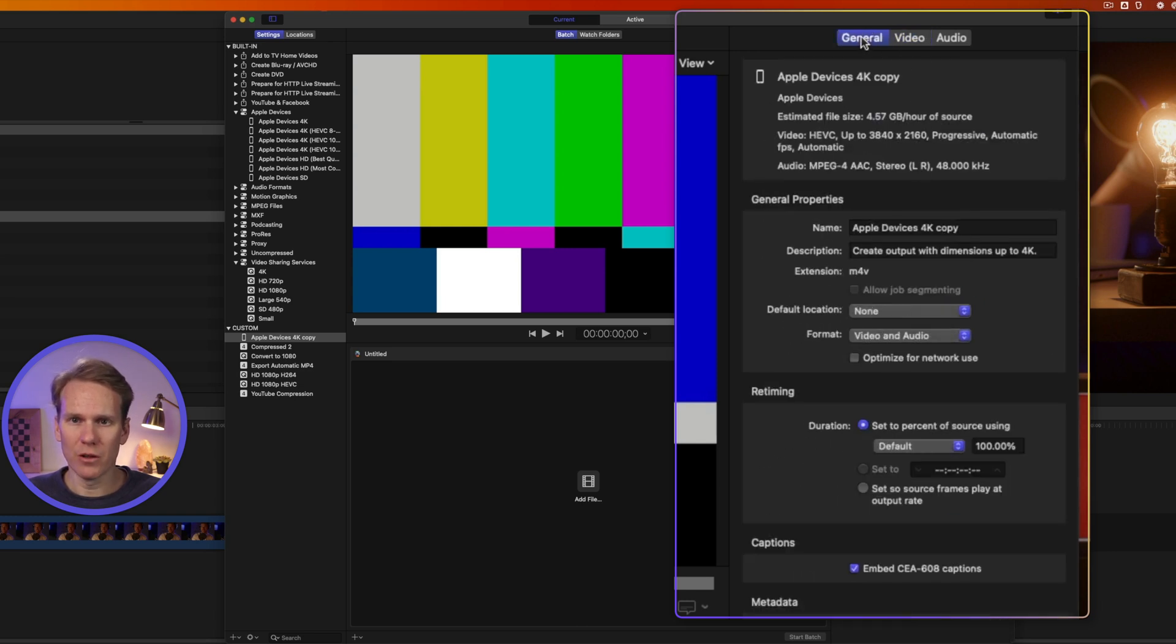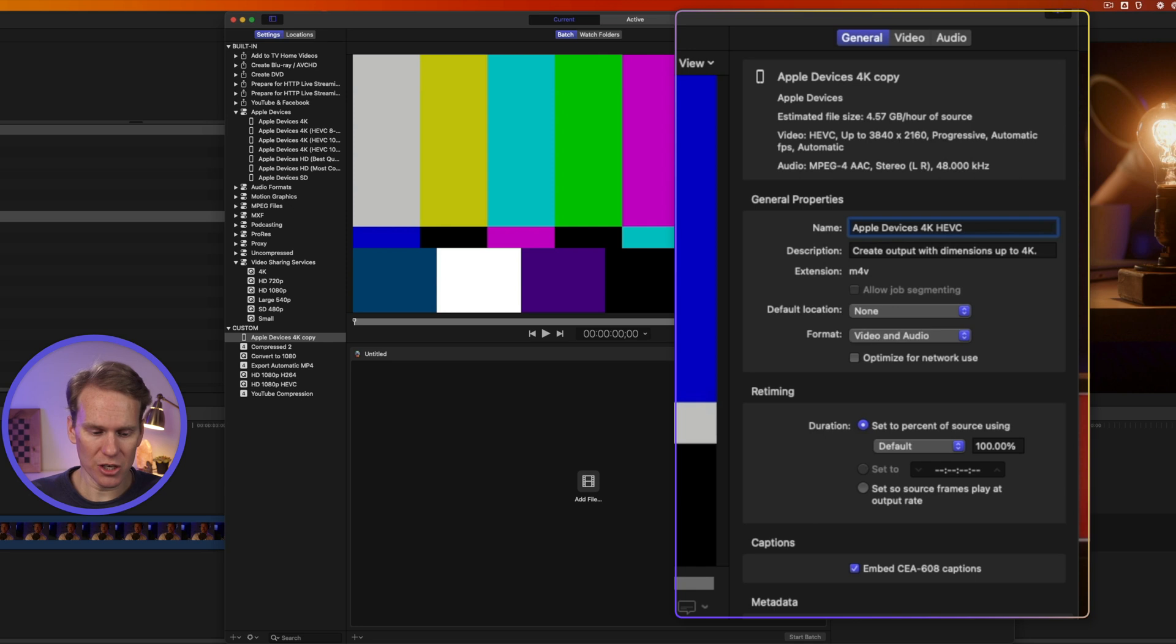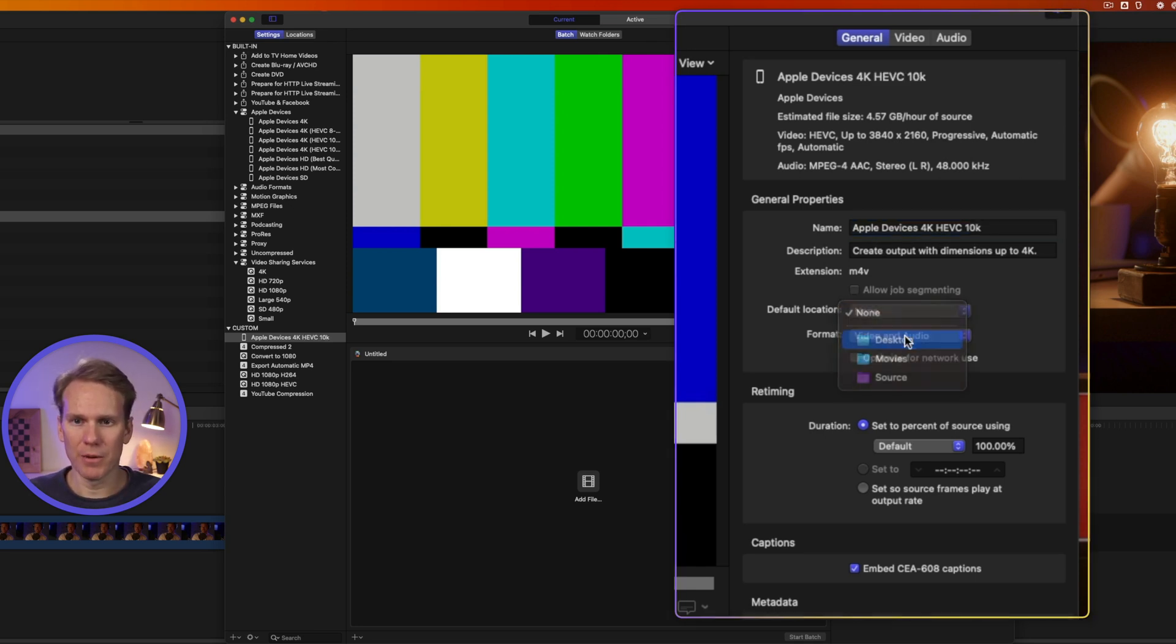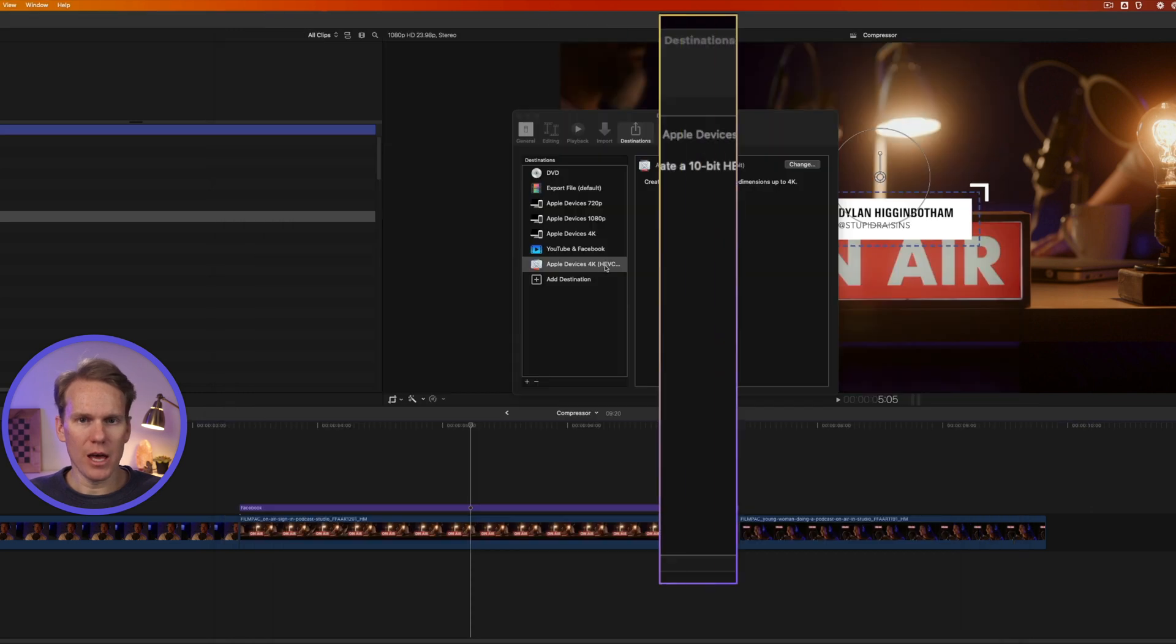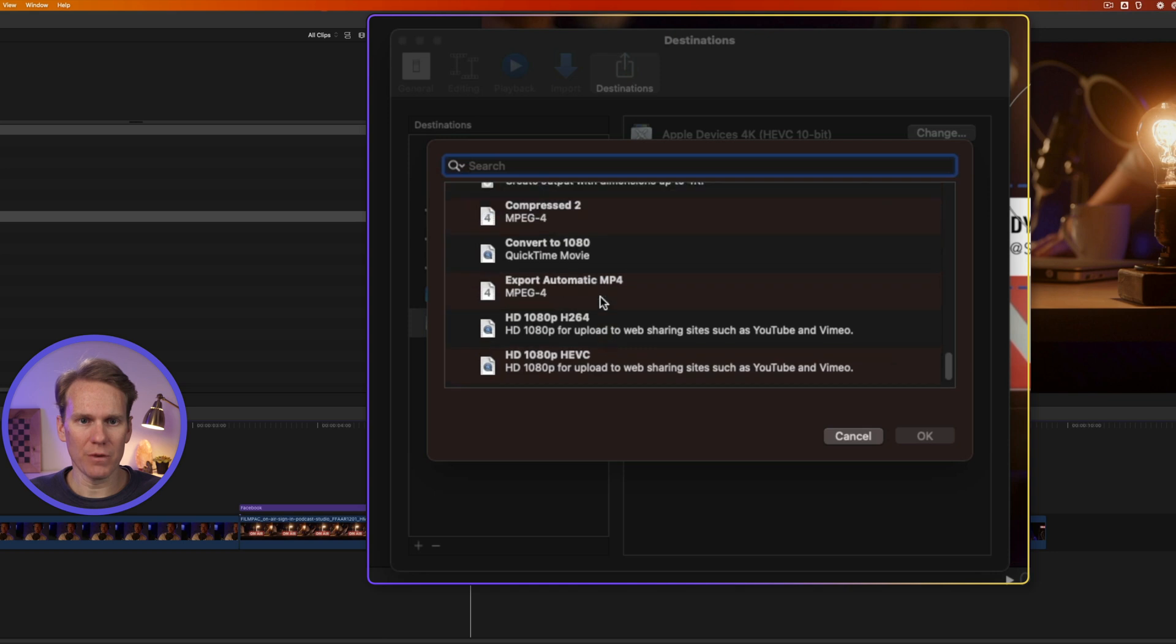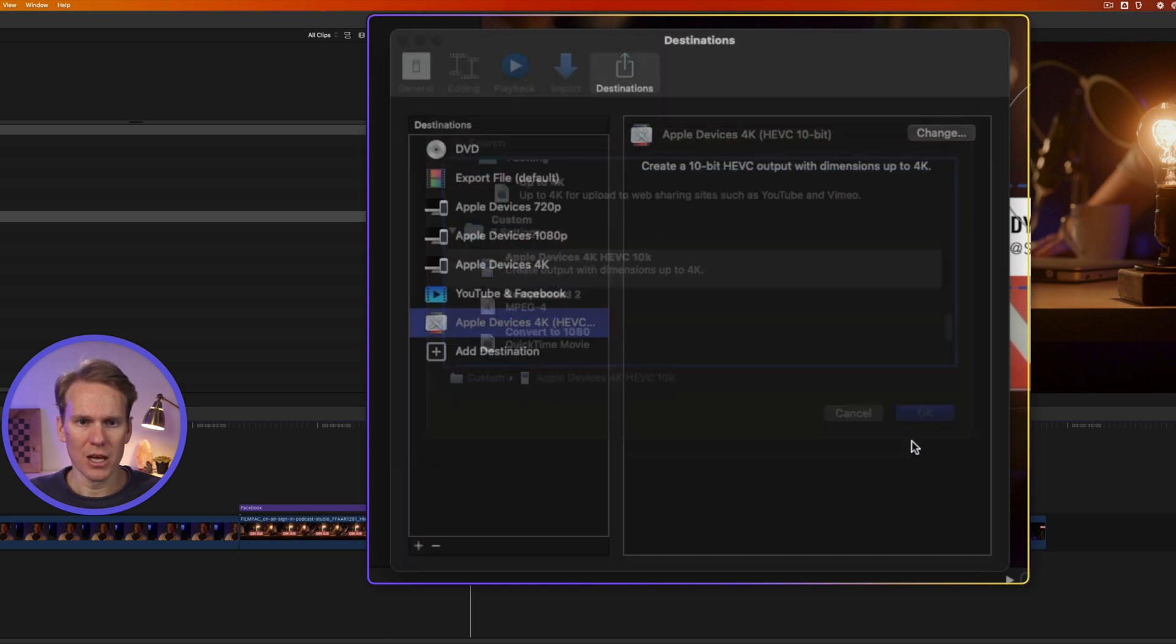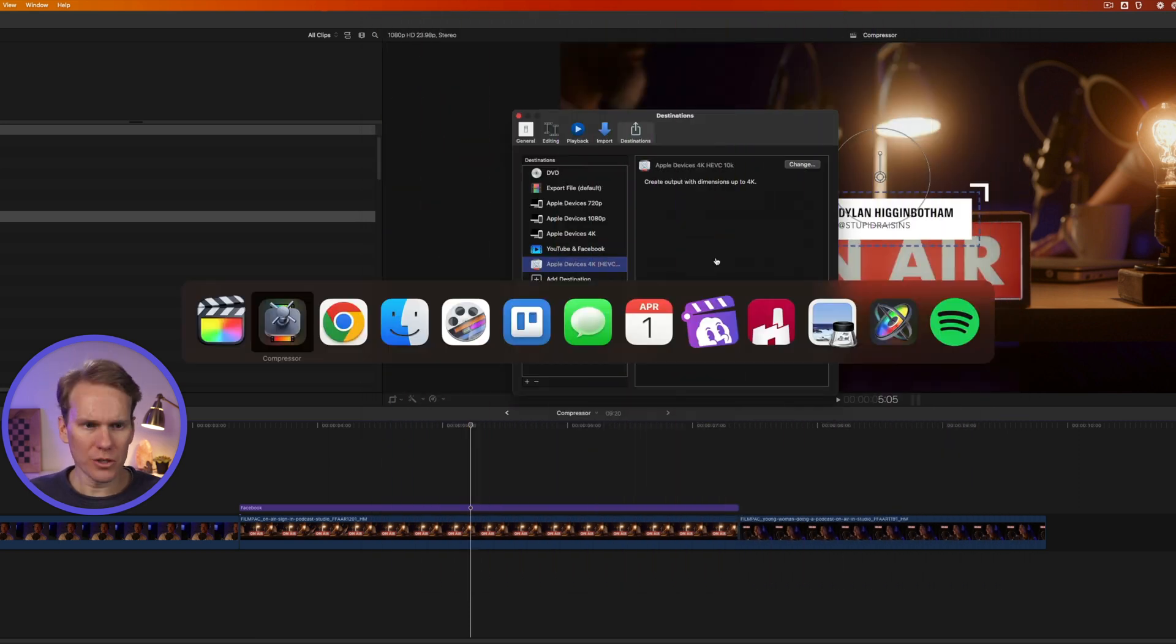Let's go back to general and we can change the name of it. Let's say it's Apple Devices again 4K but this time it's HEVC and our bitrate changed to 10k. I can also set the default location. Let's go to the desktop. Now let's go back to Final Cut Pro and let's change this custom destination to our custom one we just built. I'll scroll down to the bottom. I'll find my custom section and I'll select it and then I'll press OK. Now I can use that to export quickly from Final Cut Pro.